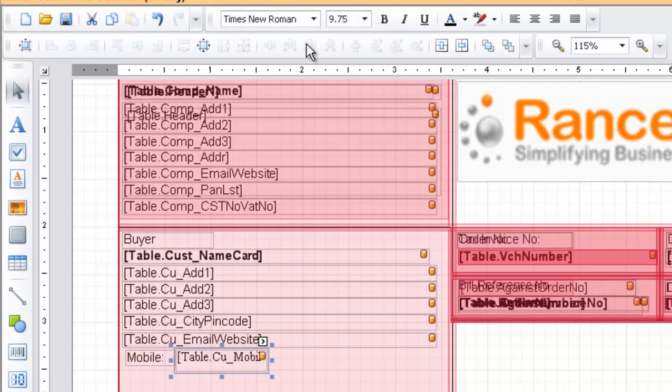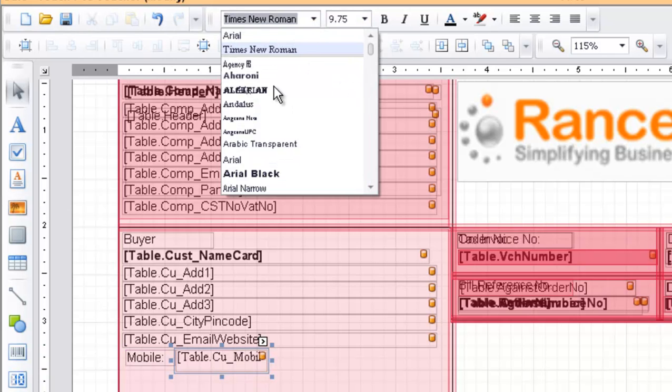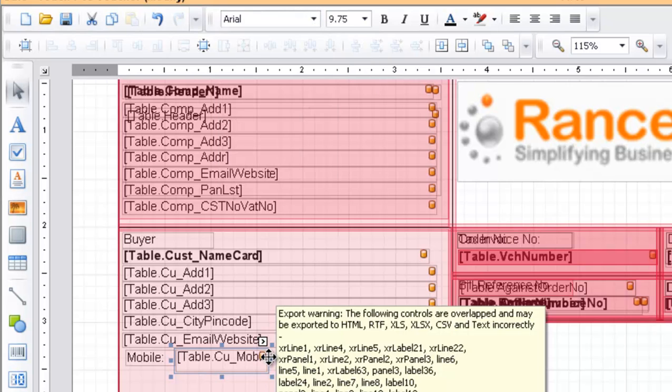Change the font of the mobile variable. Change its size.